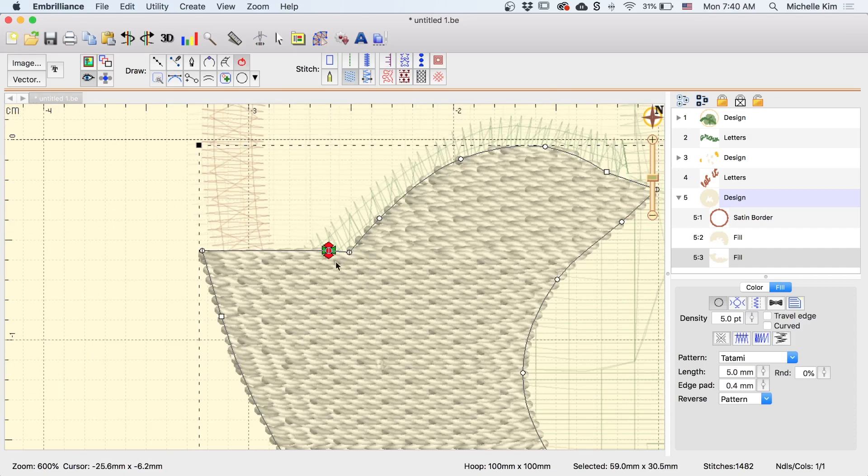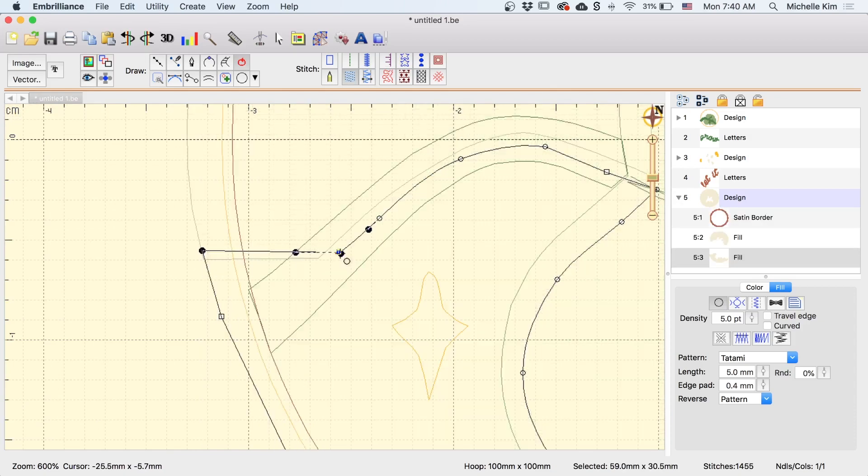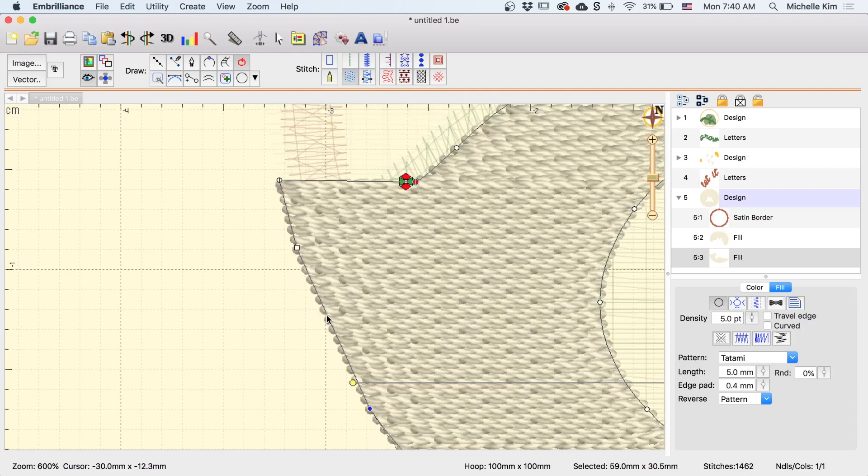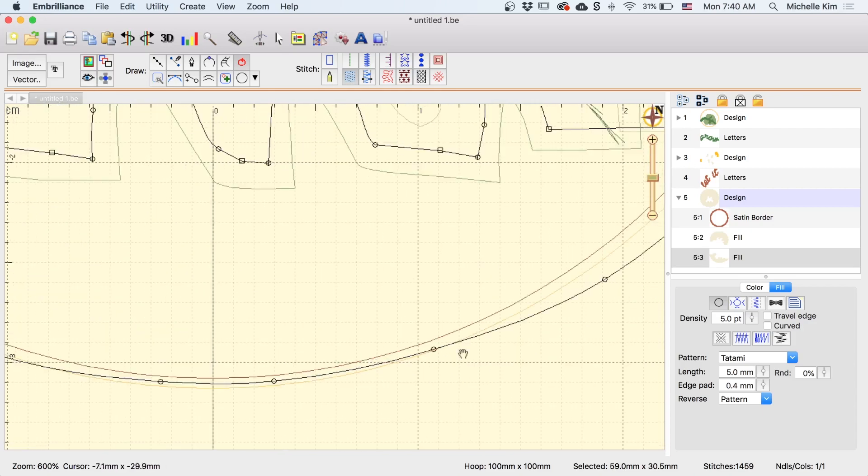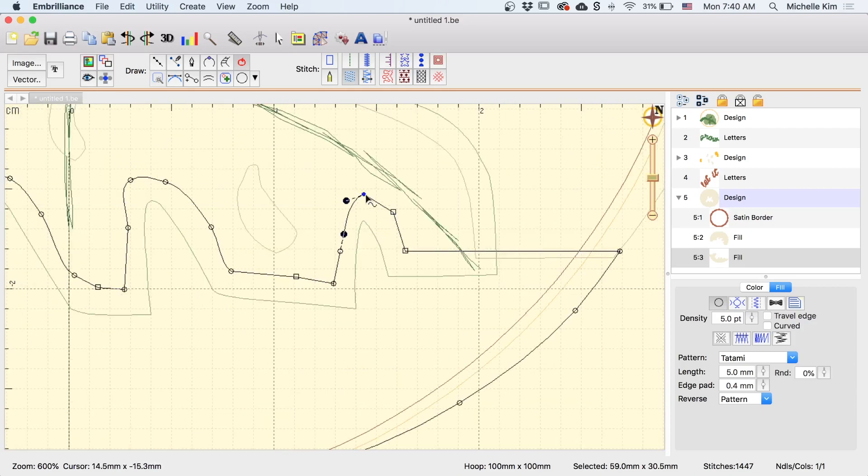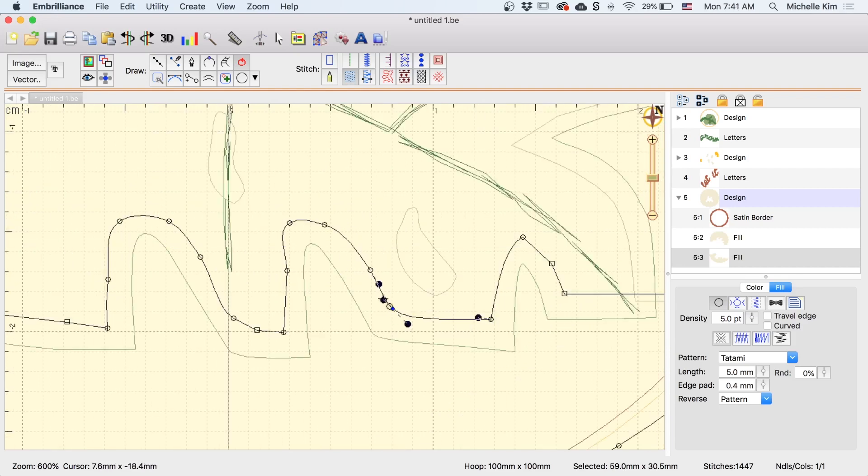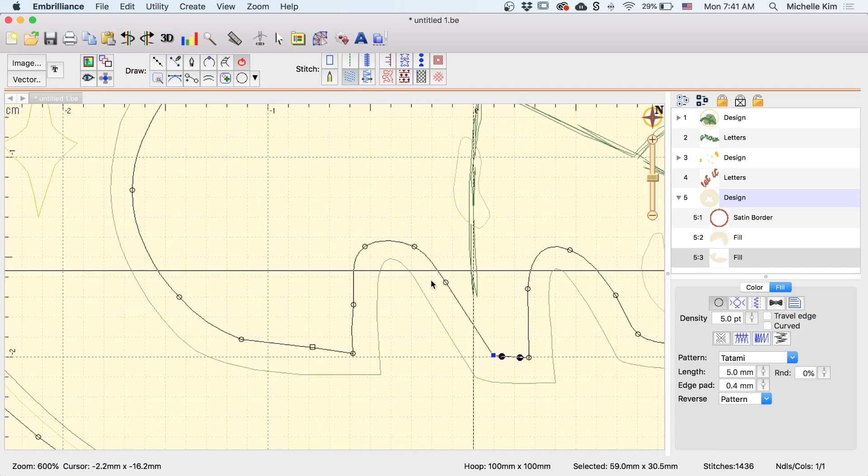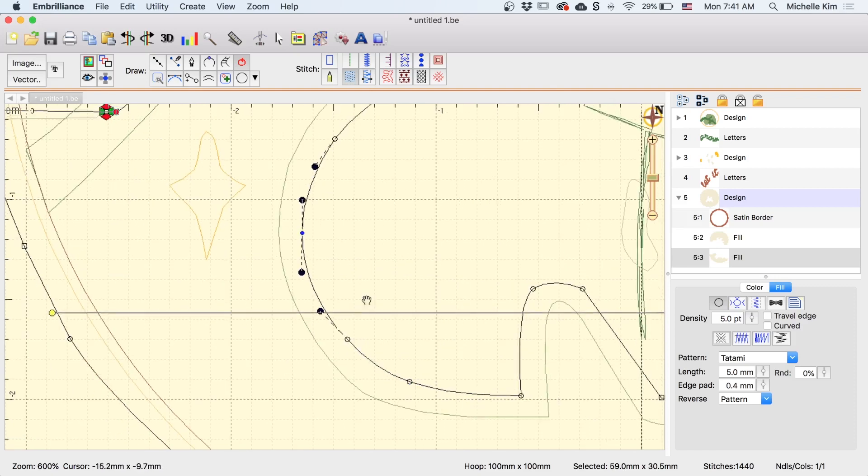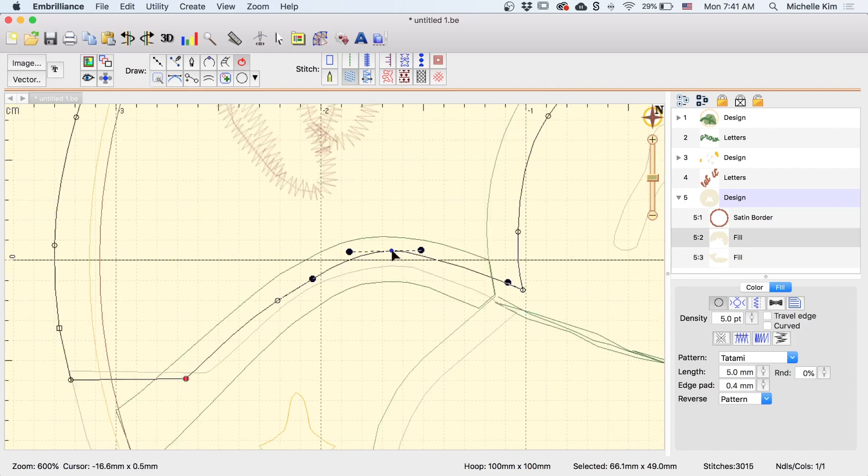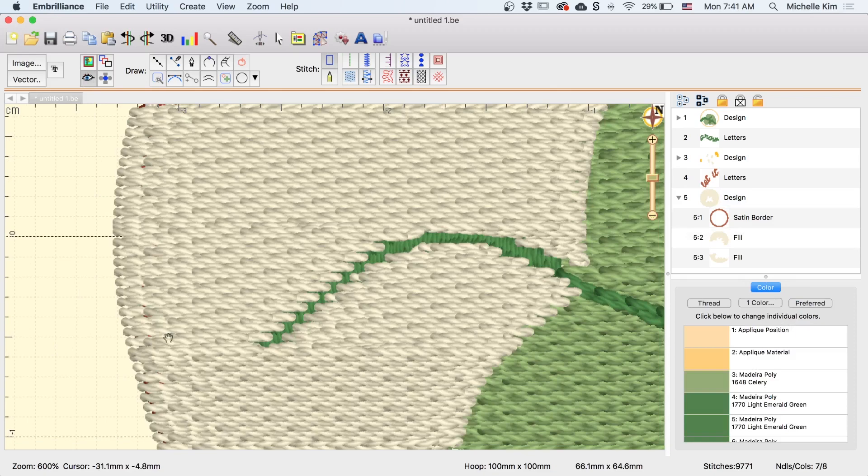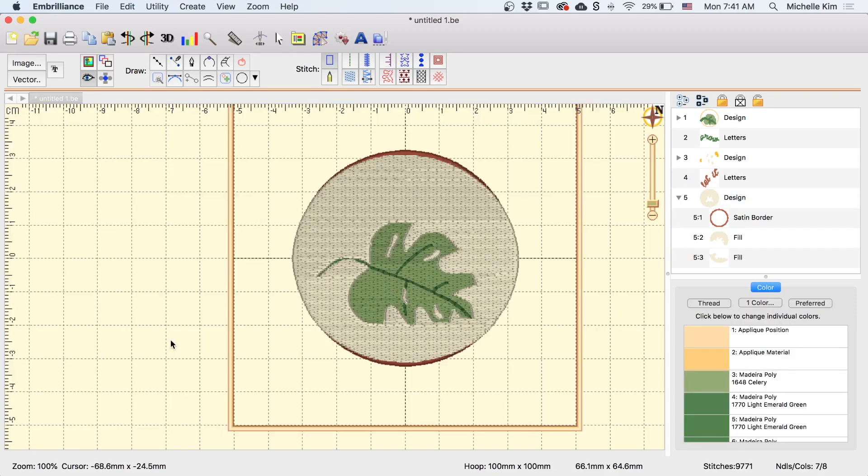And now I'm going to go in and just fix up the shape a little bit. Okay, now the bottom shape should have the same stitch properties as the top one.